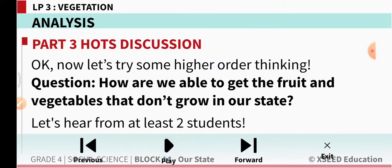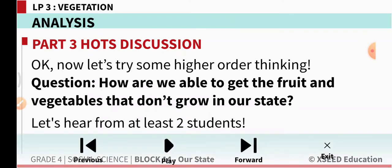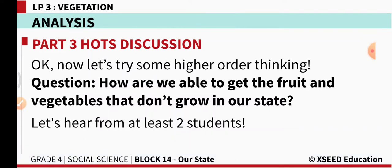How are we able to get the fruits and vegetables that don't grow in our state? We eat apples, apricots, and walnuts — they are not grown in our state, but still we are eating and using them. So how is this possible?